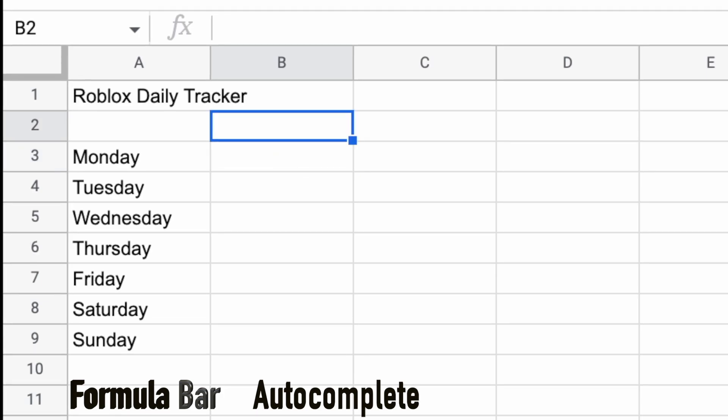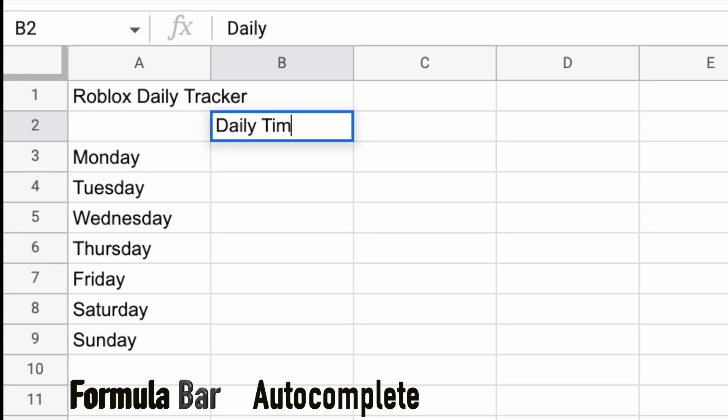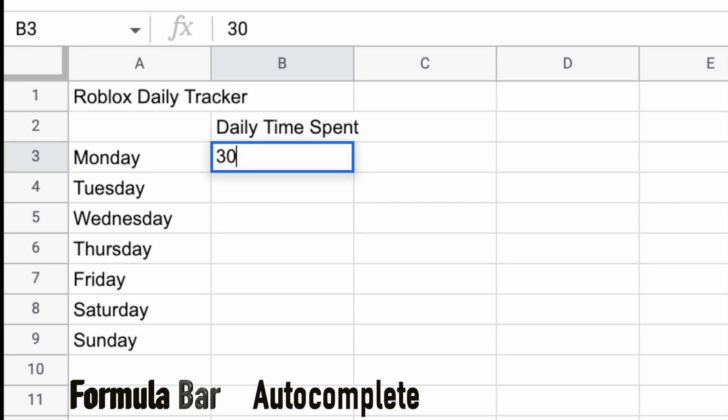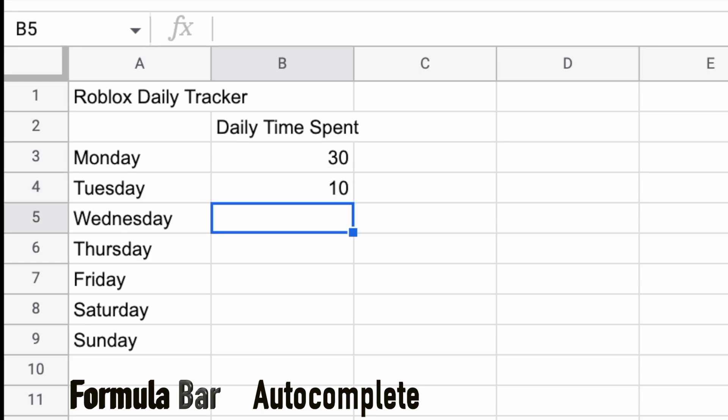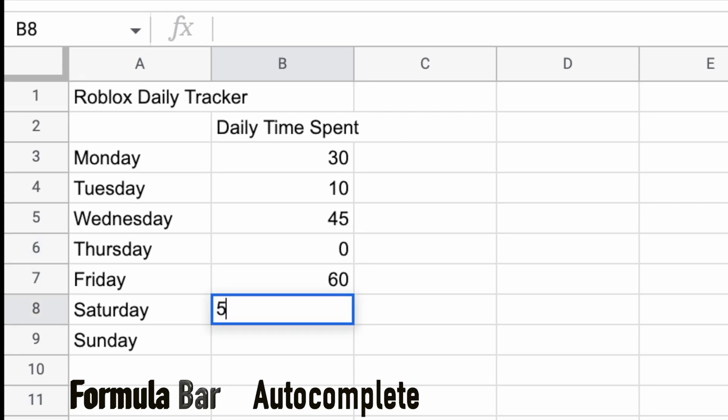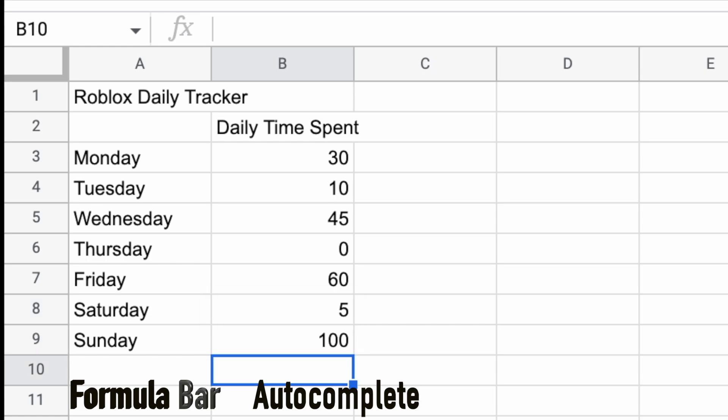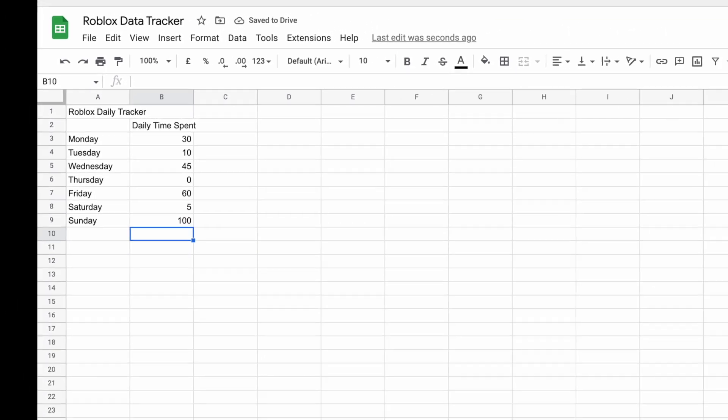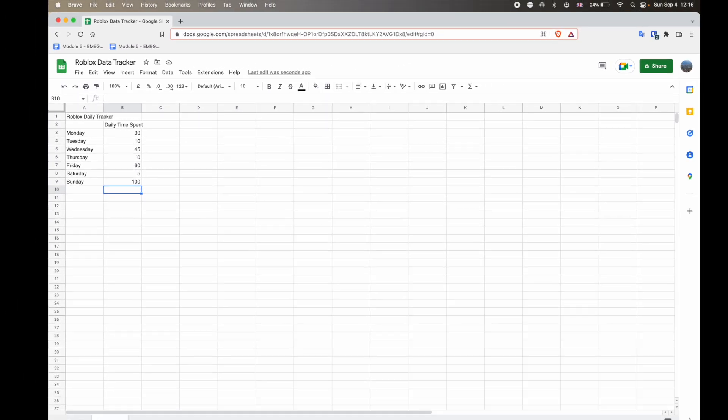Then here, what I'm going to do, I'm going to put in daily time spent. And that will be in minutes. At the minute, or currently, I don't have any data. So just for the purpose of this video, I'm going to put in some data. So 30 minutes on the Monday. Tuesday, I was very tired, only 10. Wednesday, I spent a little bit more time. Thursday, I didn't spend any time at all. Friday, well, it is Friday after all, 60 minutes. And then I only spent five on Saturday because I was playing football. And then 100 minutes on Sunday. Busy day for Roblox. And I've just finished typing in my data.